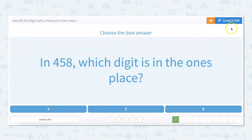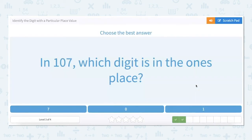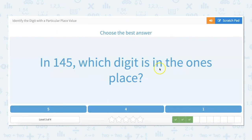In 458, which digit is in the ones place? We have our hundreds, we have our tens, we have our ones — so eight is in the ones place. In 107, which digit is in the ones place? That's the furthest over to the right in this number, and that would be seven. In 145, which digit is in the ones place? There's a 100, four tens making this 40, and five ones, so five is in the ones place.